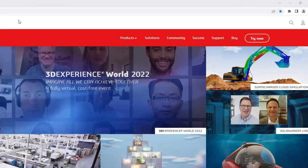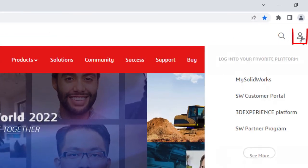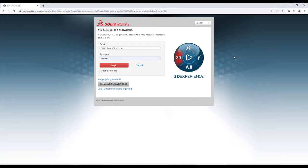The first step is to download the installation files. Go to the SOLIDWORKS customer portal found at SOLIDWORKS.com. Enter your credentials to log in.